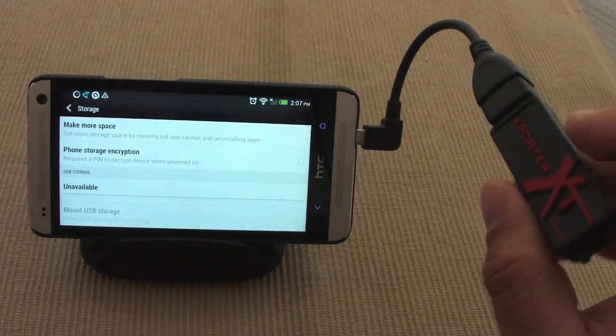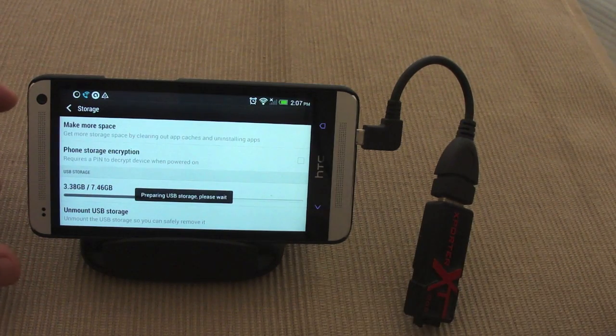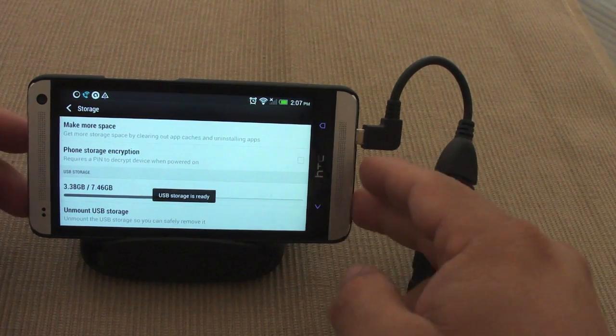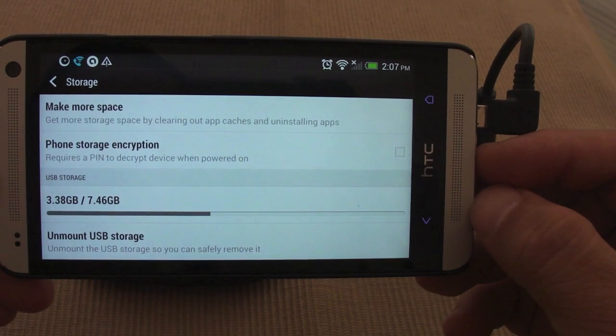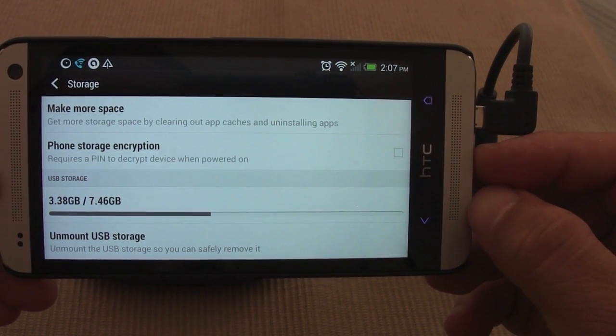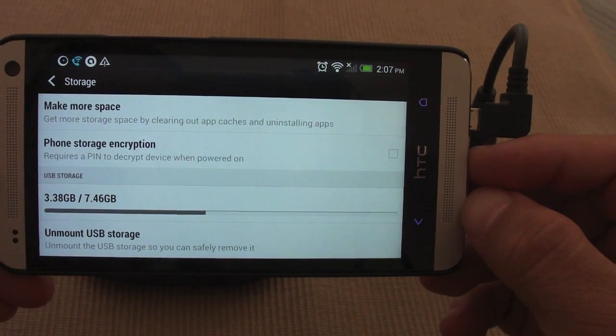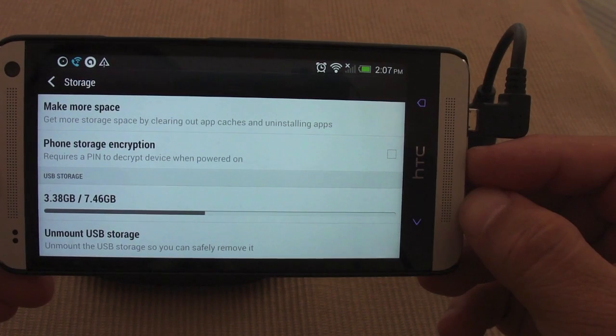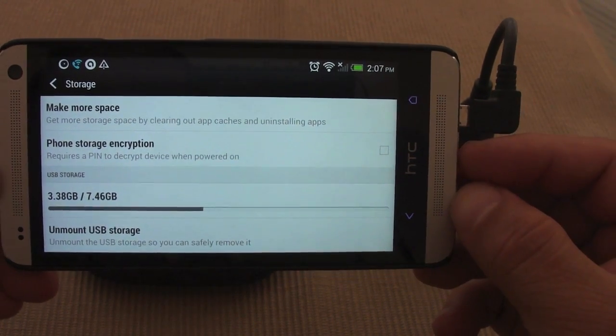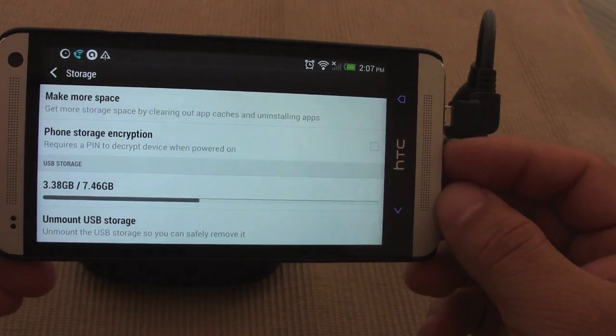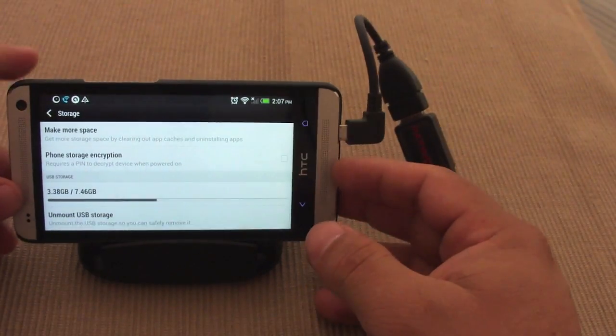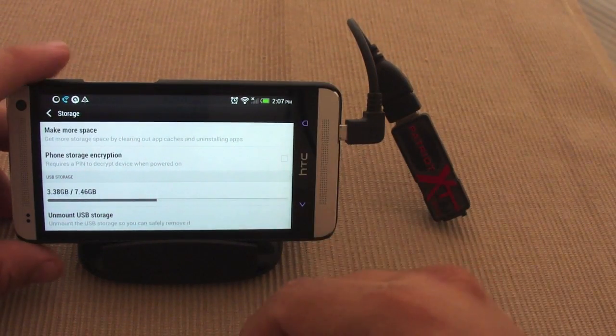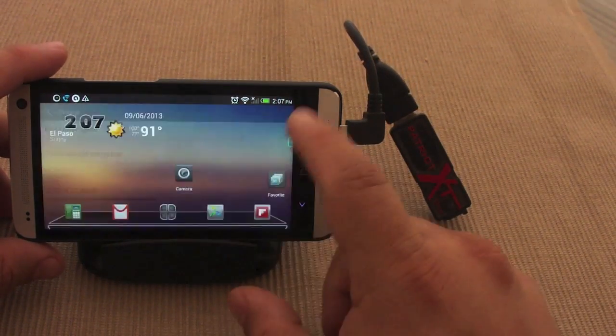My Patriot USB drive. And look at that, right away you can see the storage of my drive: 3.38 gigabytes used out of 7.48 gigabyte storage. Just like that, automatically recognized it. Now after you do that, you need a file manager.